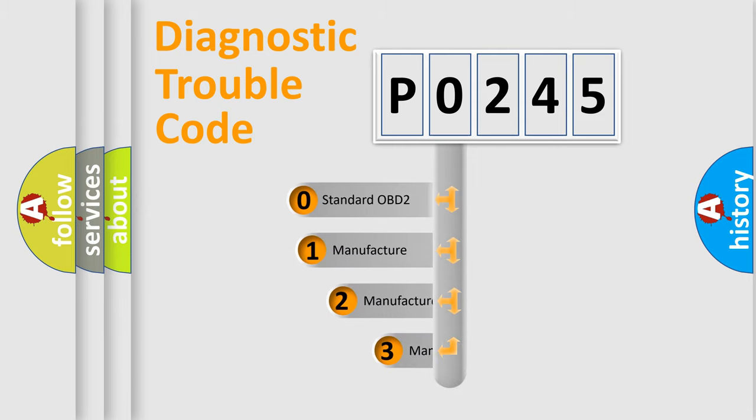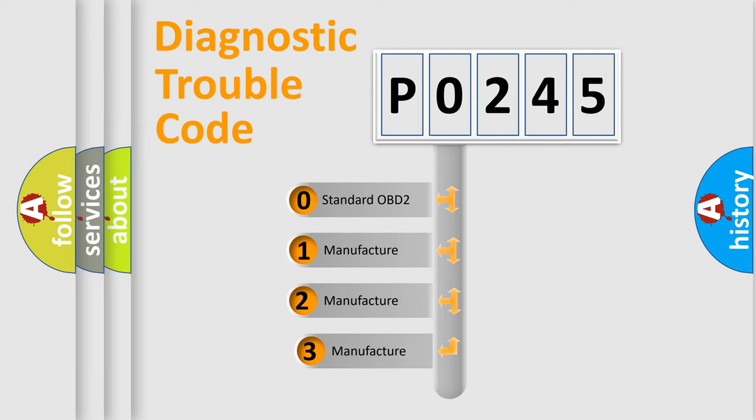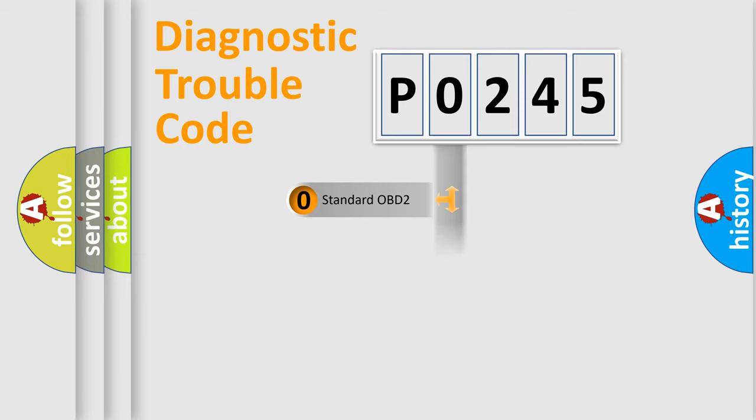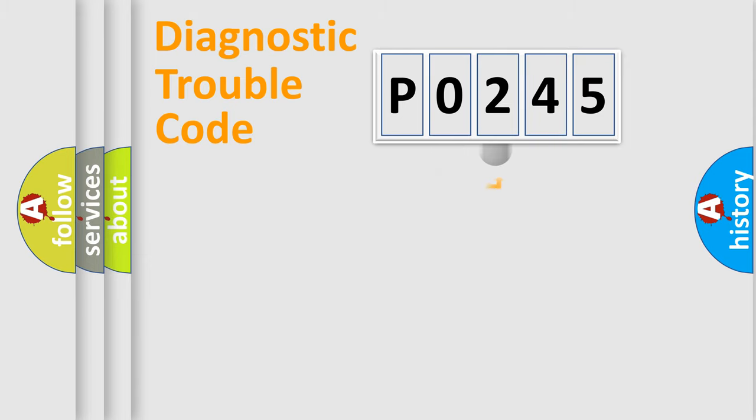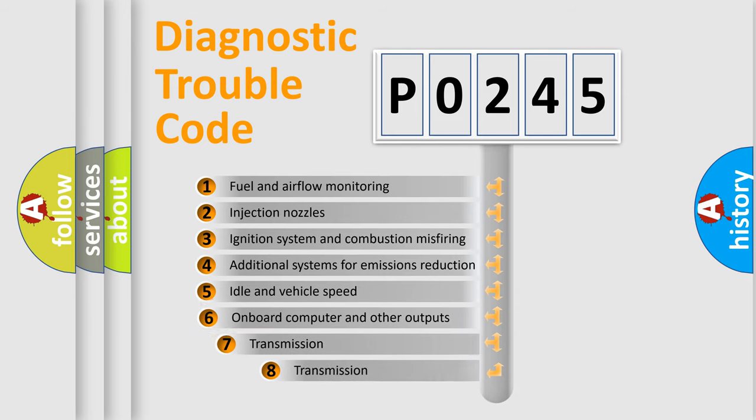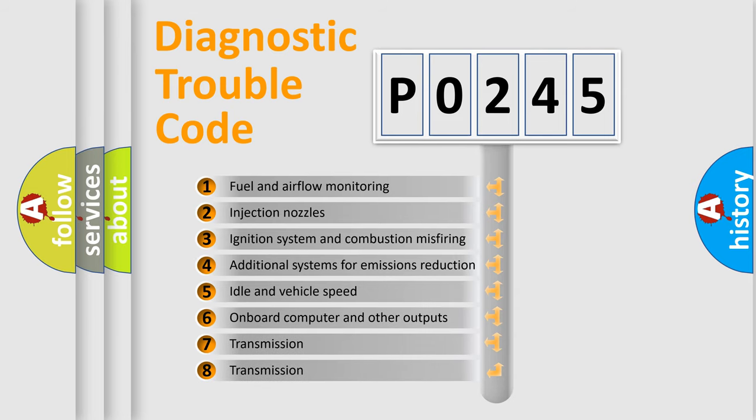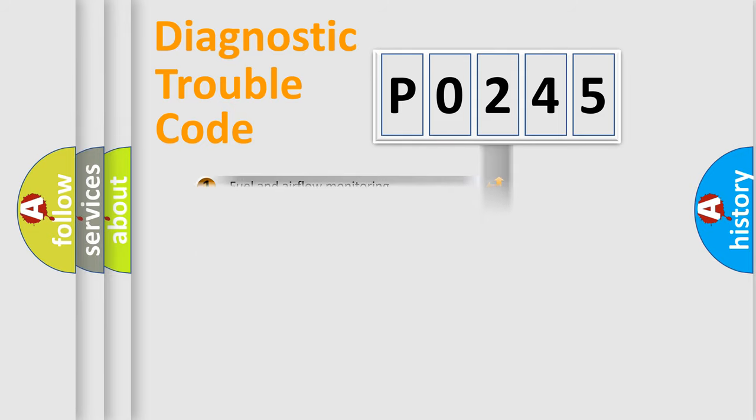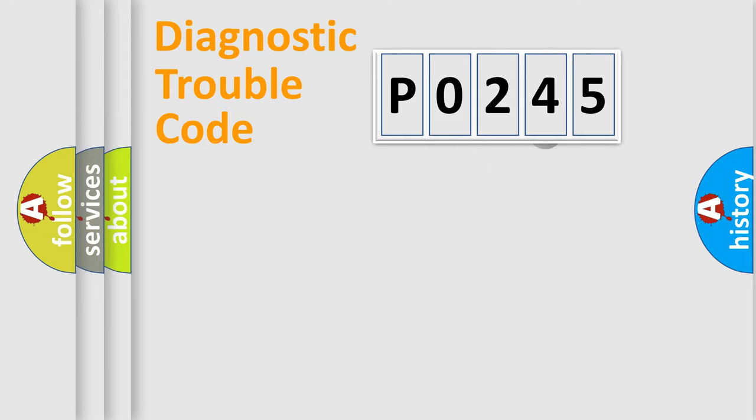If the second character is expressed as zero, it is a standardized error. In the case of numbers 1, 2, 3, it is a car-specific error. The third character specifies a subset of errors. The distribution shown is valid only for the standardized DTC code.